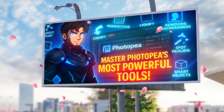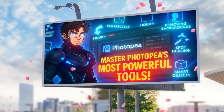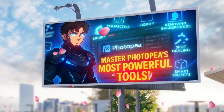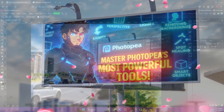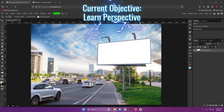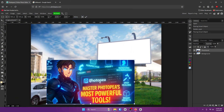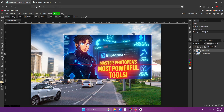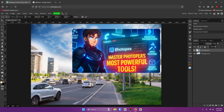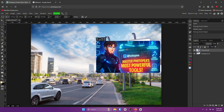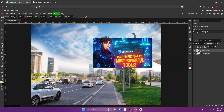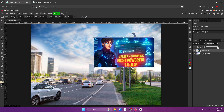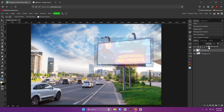Have you ever seen a YouTuber put their thumbnail inside of a phone, a TV, or even a billboard and wonder how they got the angle so perfect? It's actually so easy. For this tutorial, I'm going to be using the thumbnail of this video and I'm going to put it inside of this billboard. All you have to do is first shrink it to where it's kind of the same size as whatever you're trying to put it inside of. Turn the opacity down just a little bit so you can see through it.